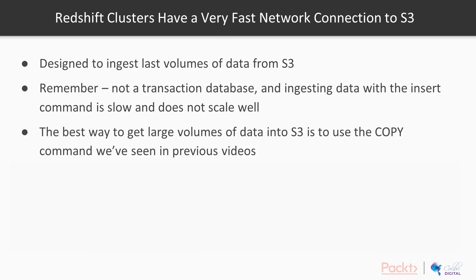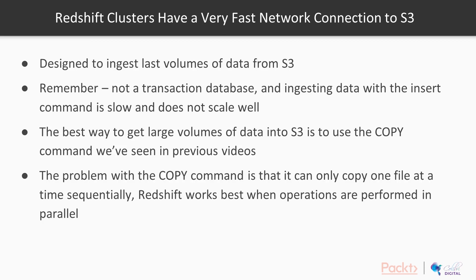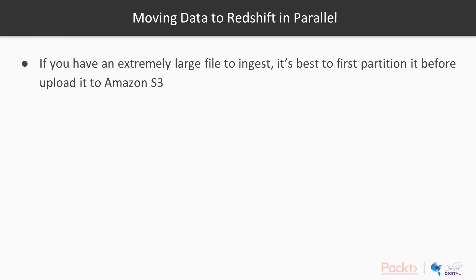It's optimized for performing complex queries on large data sets. So that means the best way to get large volumes of data into S3 is to use the copy command. And we've seen that in our previous videos. The problem with copy, though, is it can only copy one file at a time sequentially. And as we know, Redshift is designed to operate in a massively parallel fashion, and it works best when operations are performed in parallel. So how do we move data to Redshift in parallel?